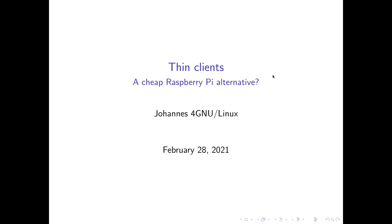So today I want to discuss with you if used thin clients can be a cheap Raspberry Pi alternative. But first let me explain what thin clients are. Thin clients are small PCs with limited hardware.